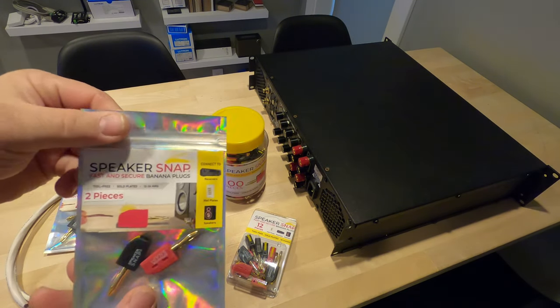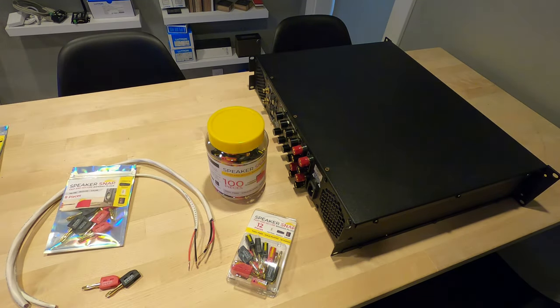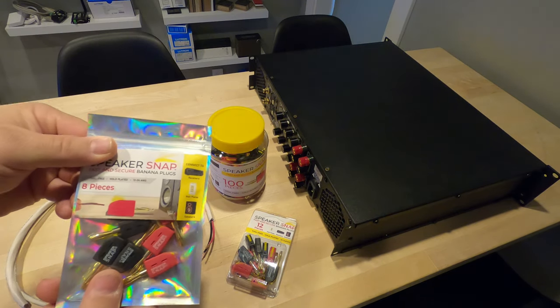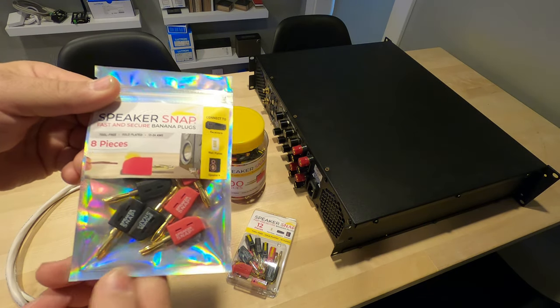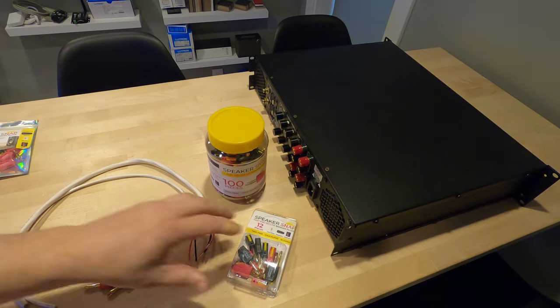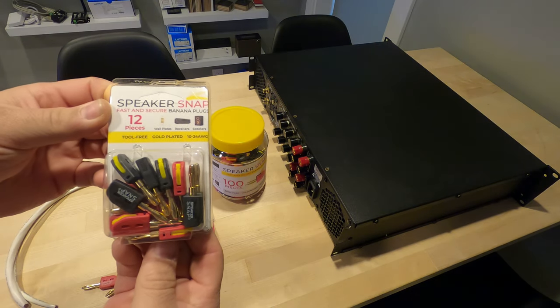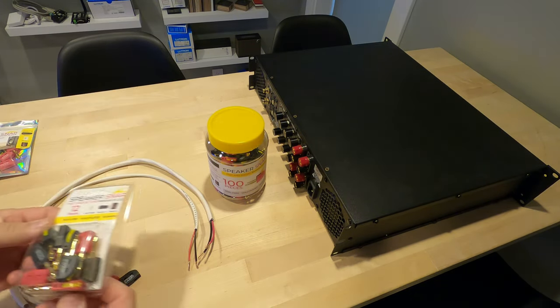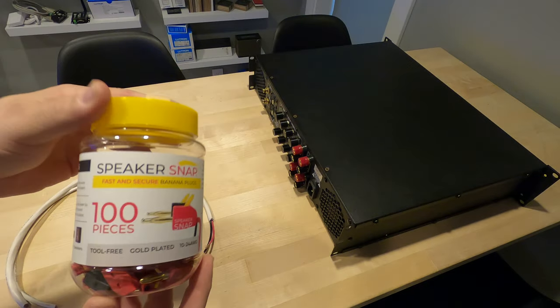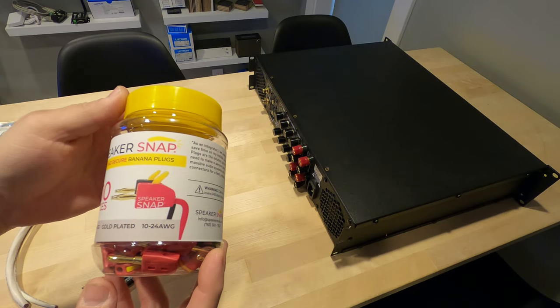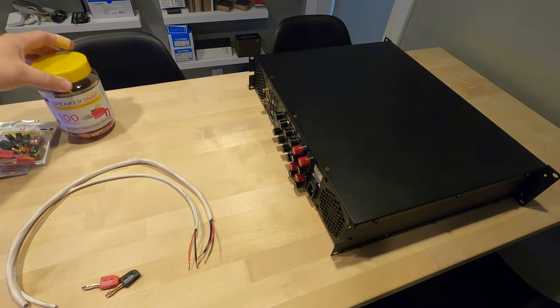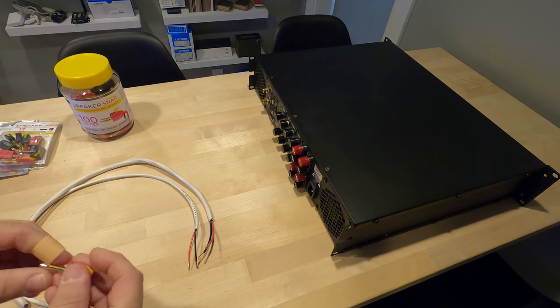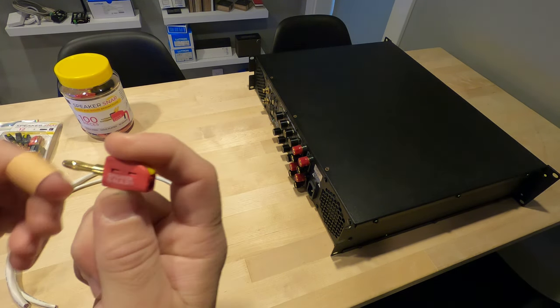Let's jump right into this. These are the Speaker Snap banana plugs. You've got a single speaker package, an 8-piece which will do four speakers, a 12-piece which will do six speakers, and then you've got a bulk container which would do 50 speakers if you needed to—more for the professional installer obviously.